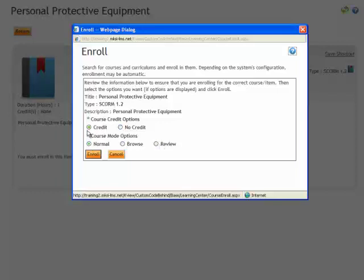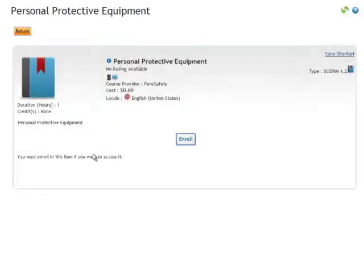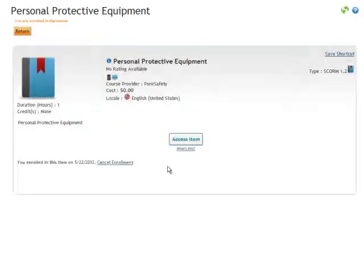Credit, non-credit, normal, browse, review. We're going to do credit and normal so we select enroll.